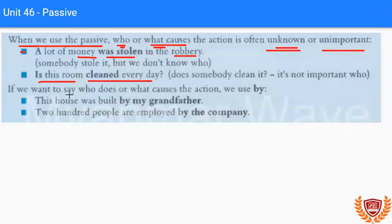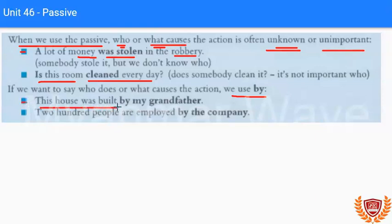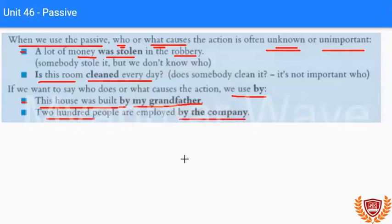If we want to say who does or what causes the action, we use 'by.' This house was built by my grandfather. 200 people are employed by the company.